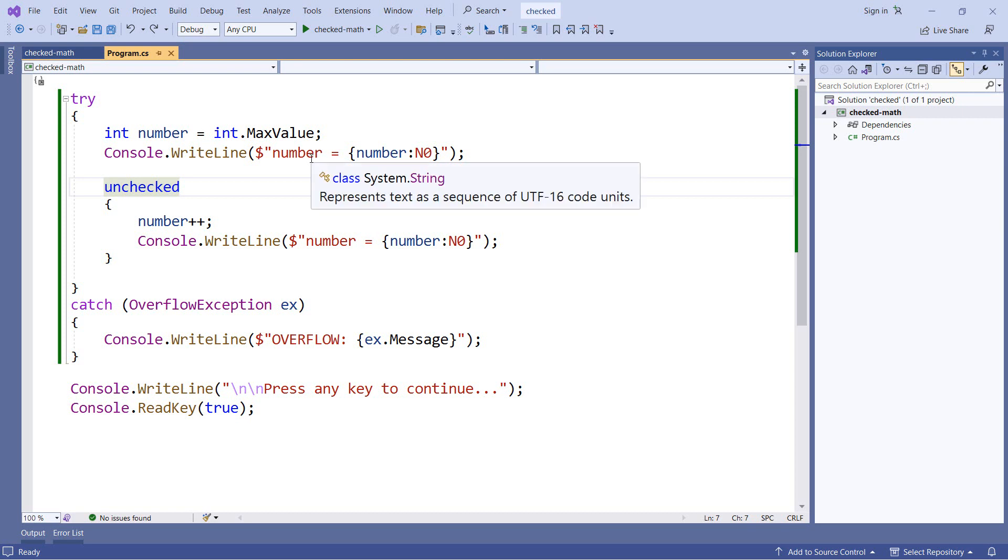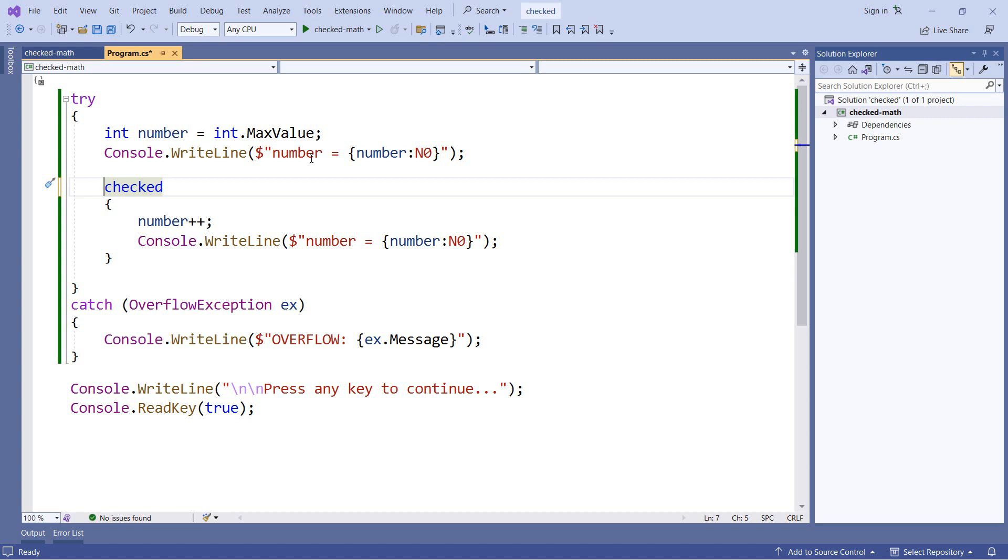So that's the short version for checking for overflow values. If you want to see a little bit of bonus material, stay tuned. And we'll take a look at a Fibonacci sequence to see another way of doing this.